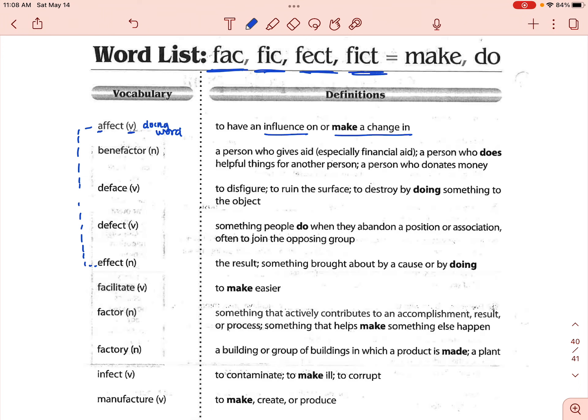Then you've got effect — the one with an E. That one is a noun, like an outcome, the result of something. This is what happens because of the affect with the A. So just remember that A-ffect is the verb when you're actually doing something to make a change or influence something, and then effect with the E is the outcome or the result of whatever that was.